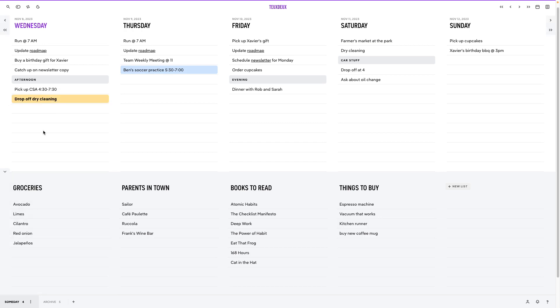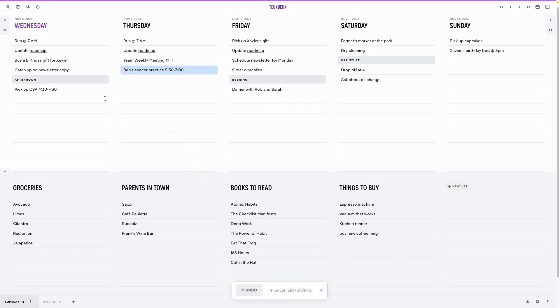When you're done with a task, you can check it off to mark it complete or delete it to clear up some clutter. Don't worry, you can always undo delete with Ctrl-Shift-Z. When you get to the end of the day, any unfinished tasks will roll over automatically so you don't forget.